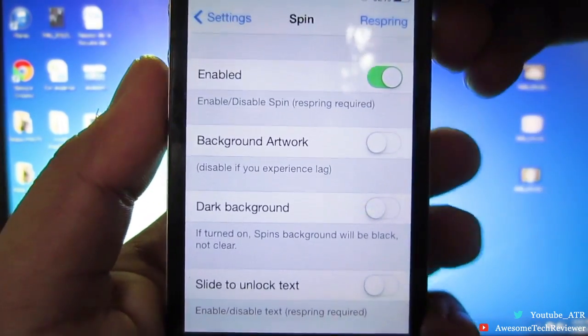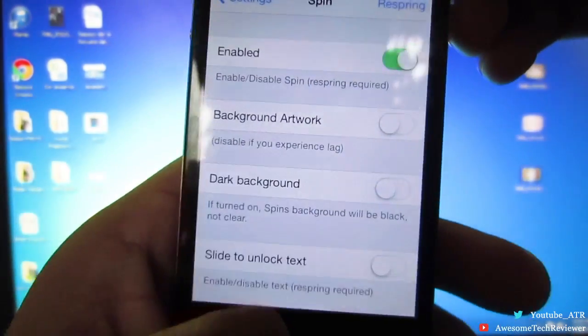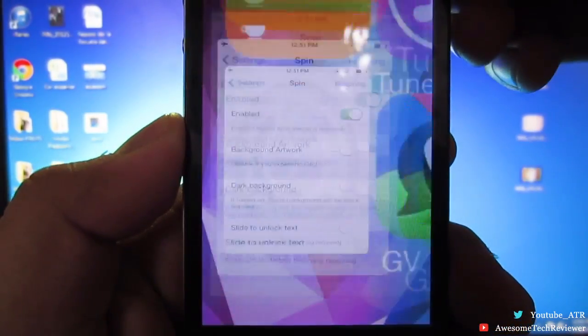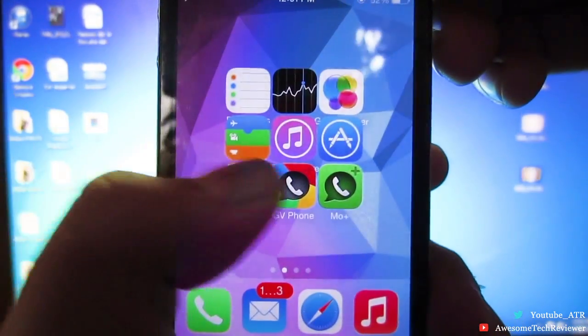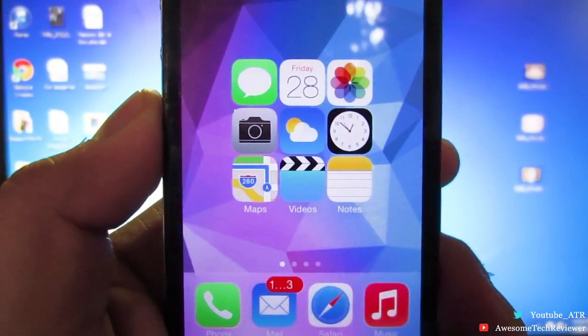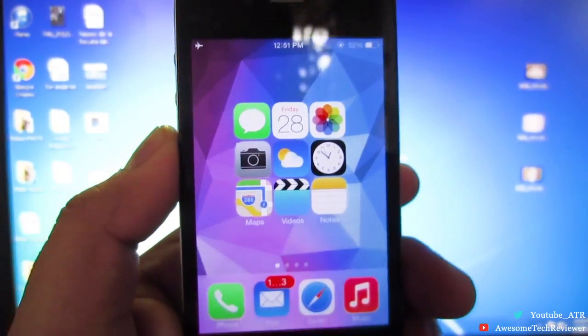That's pretty much it guys — it's called Spin, from the Bite Your Apple repo. I'll go ahead and leave it down in the description below. Thanks again for watching and I'll catch you guys next time.